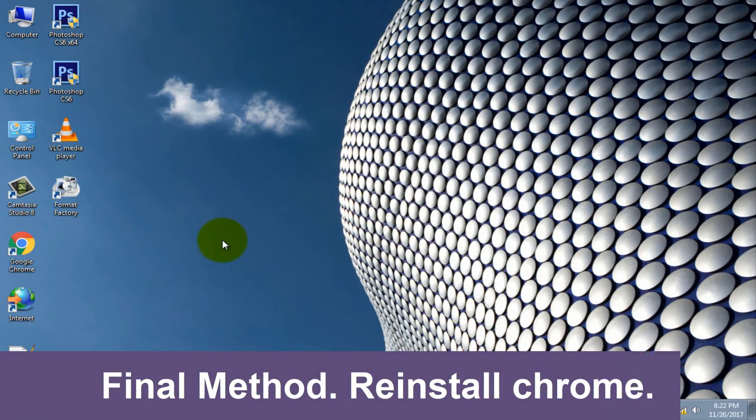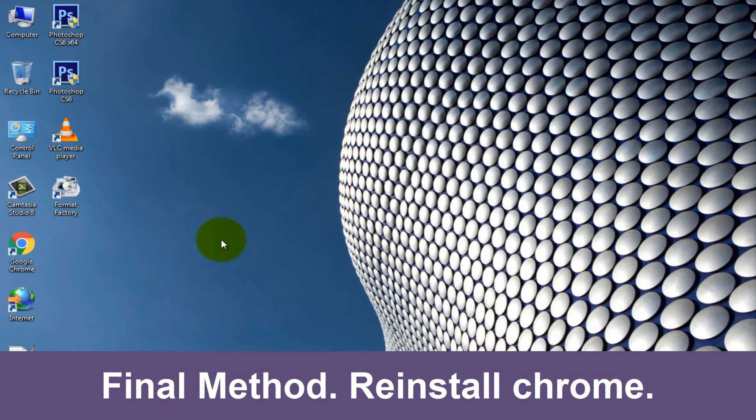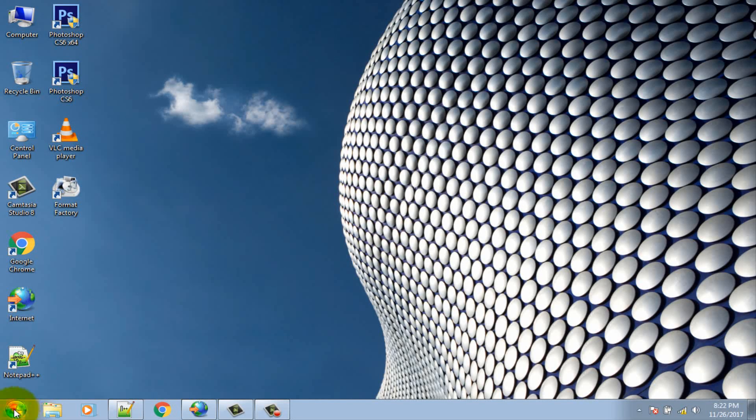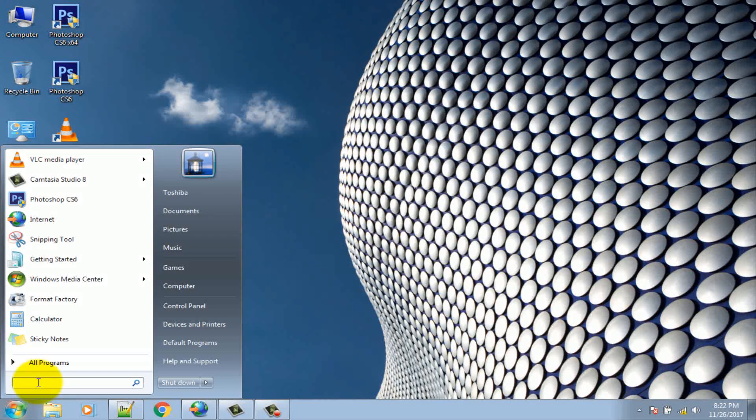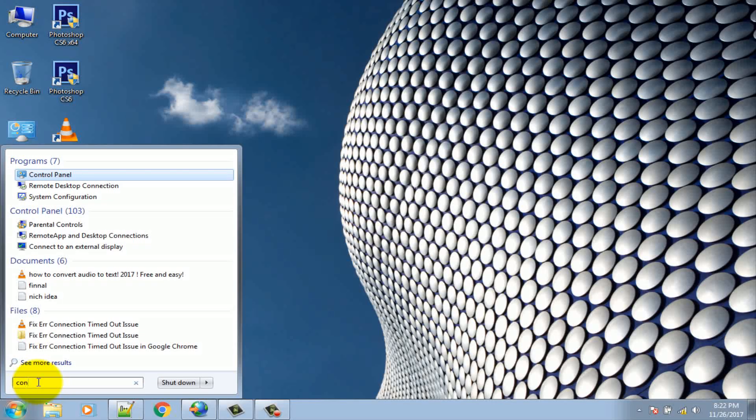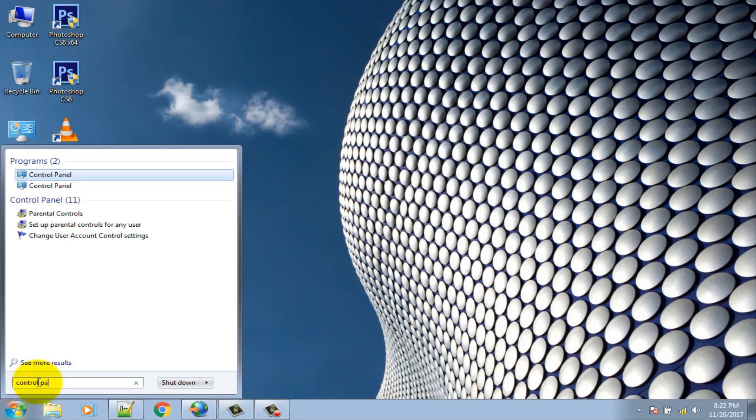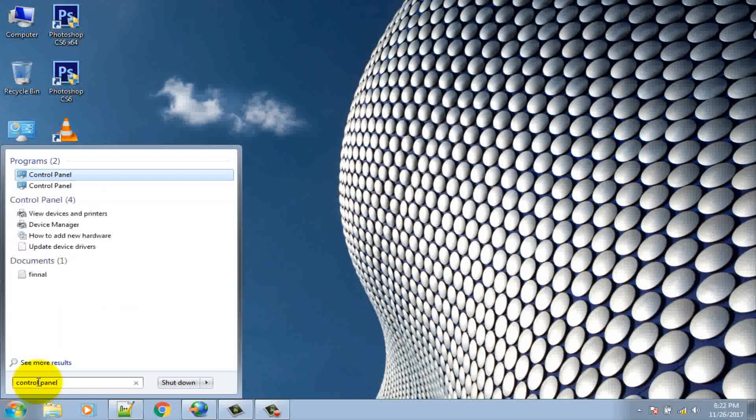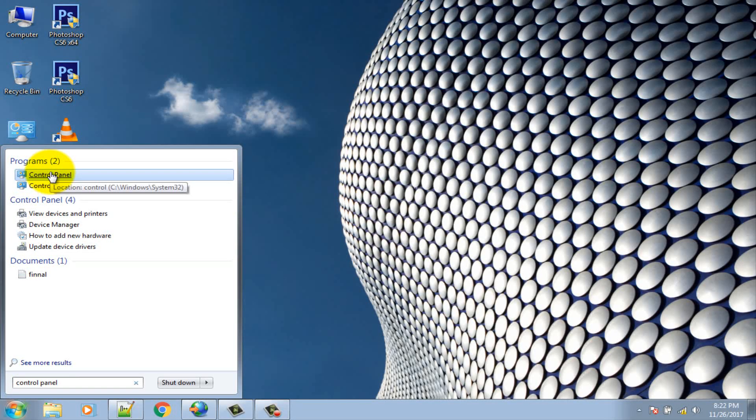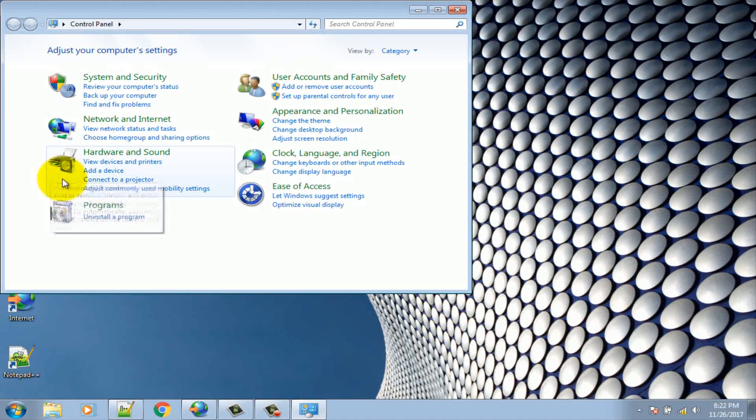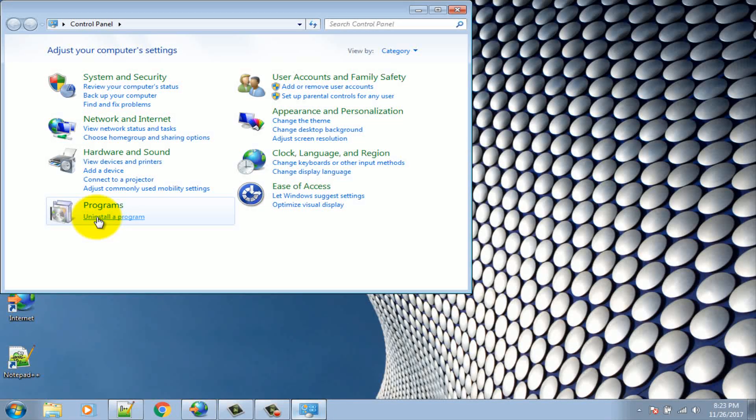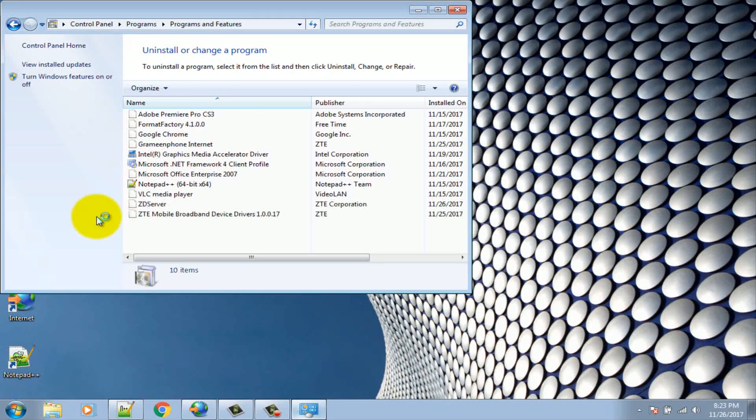Final method: Reinstall Chrome. Click on Windows icon, then search Control Panel. Go to Control Panel. Click on uninstall a program and uninstall Google Chrome.